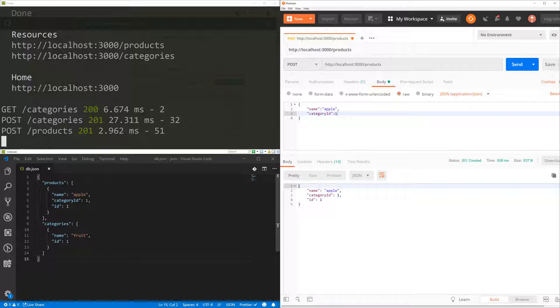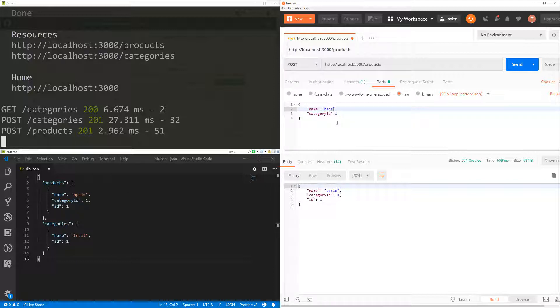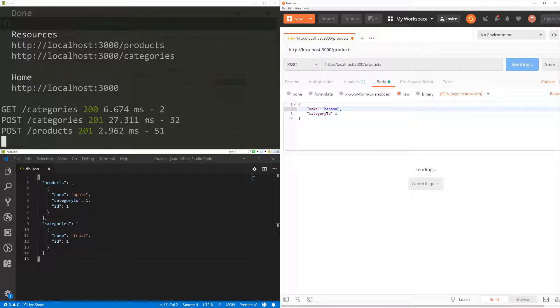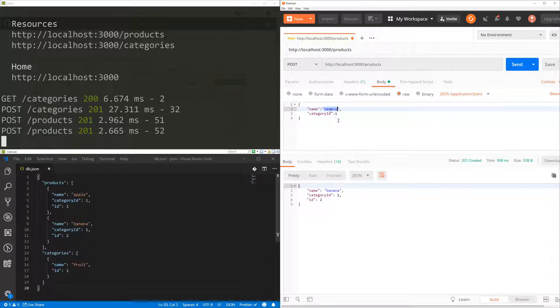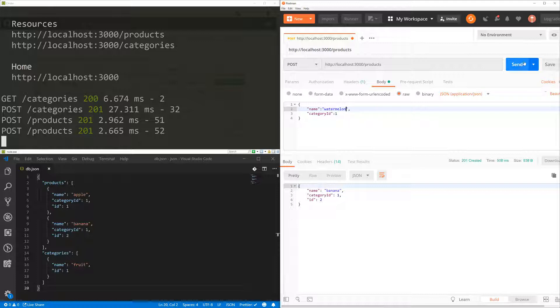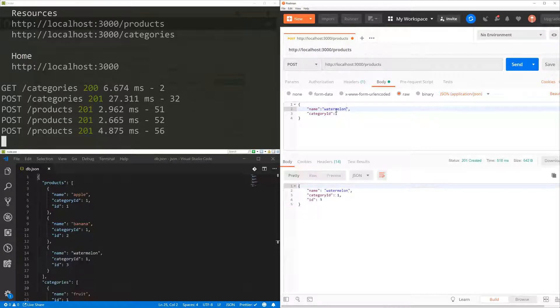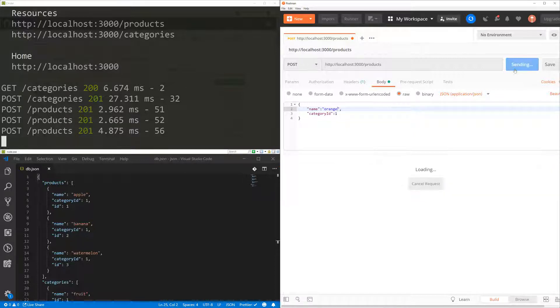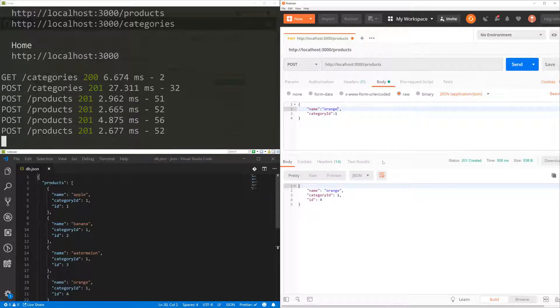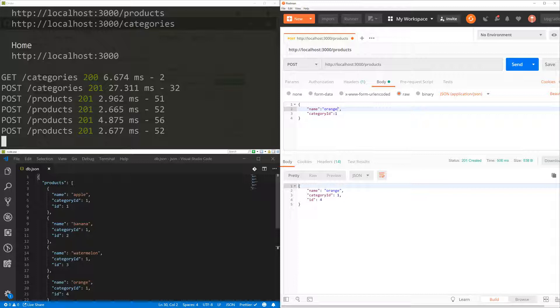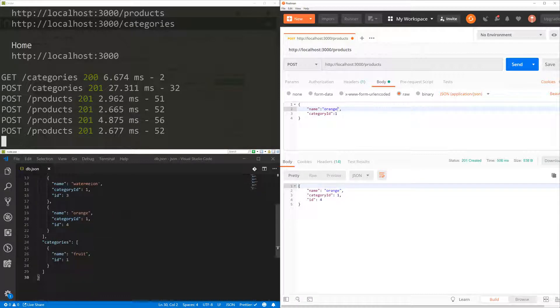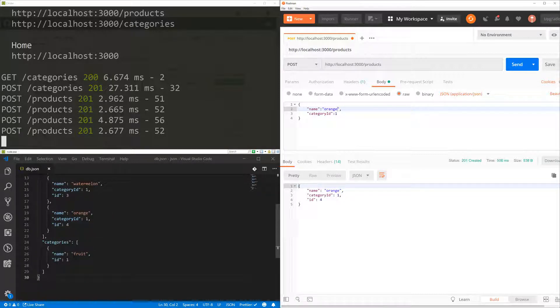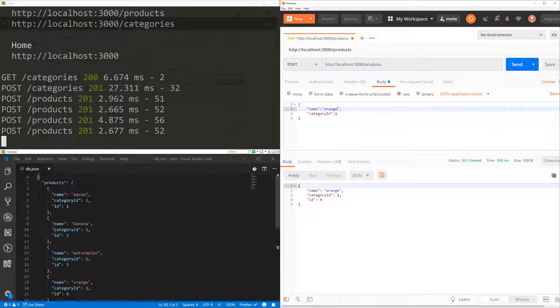Awesome, isn't it? So I'm going to create a few more just so we can try it out. So I'm going to create a banana. I'm going to create a watermelon. And I'm going to create an orange. So now I have four products all in the same category, which is fruit.